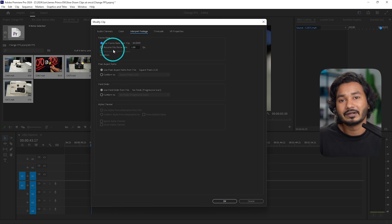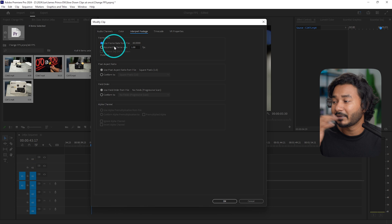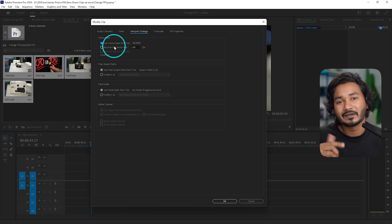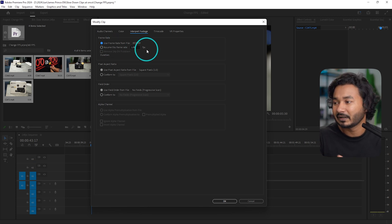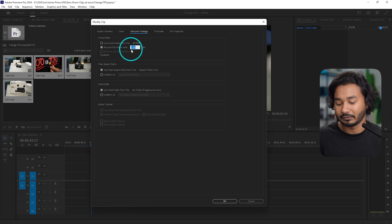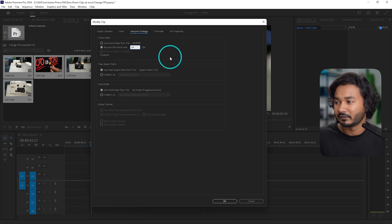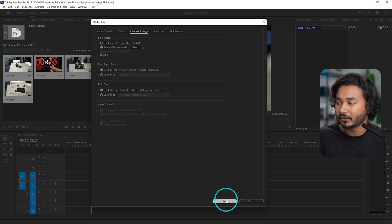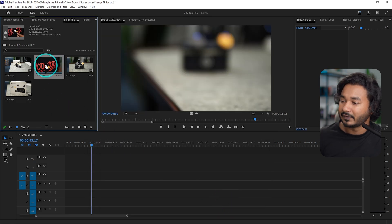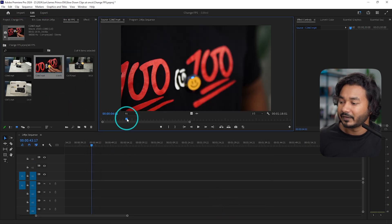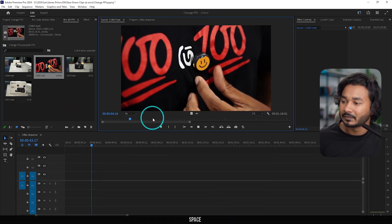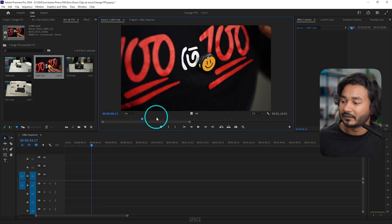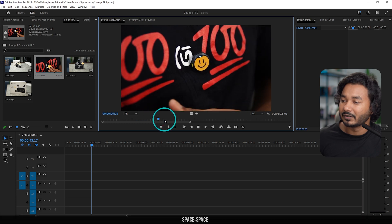From here you can select the frame rate that you want. Suppose this video has been recorded in 60 fps, but you want to use these clips in a 24 fps sequence. So you can just click here and then type 24, or 23.976, whatever you want. And then if you click OK.